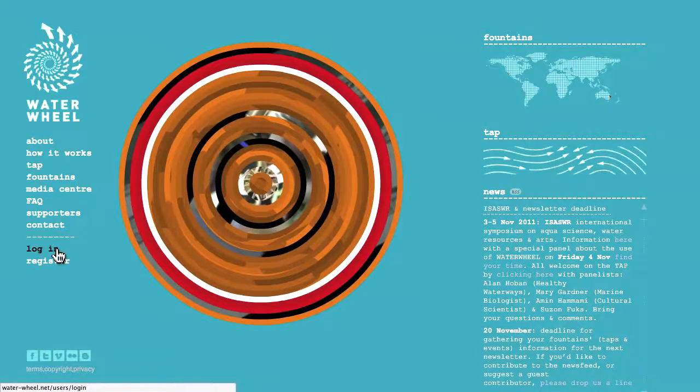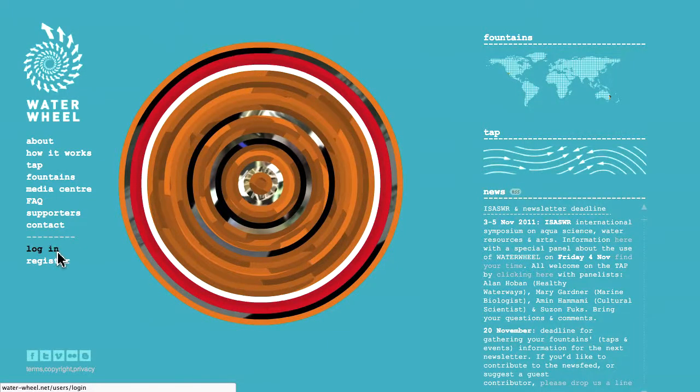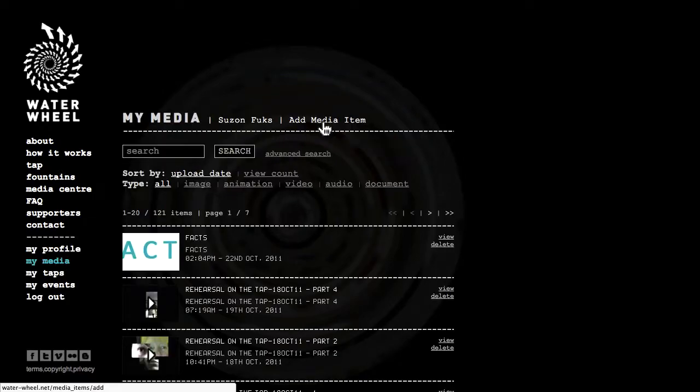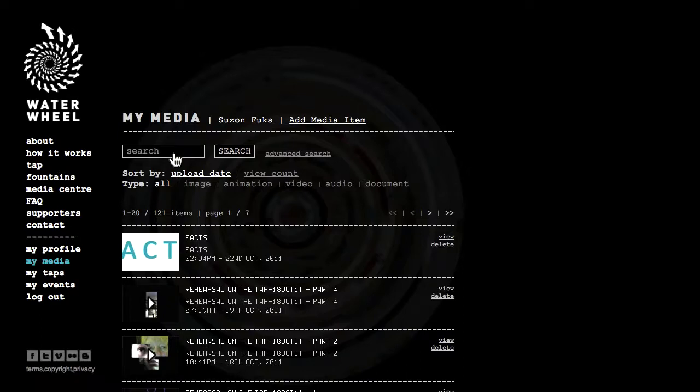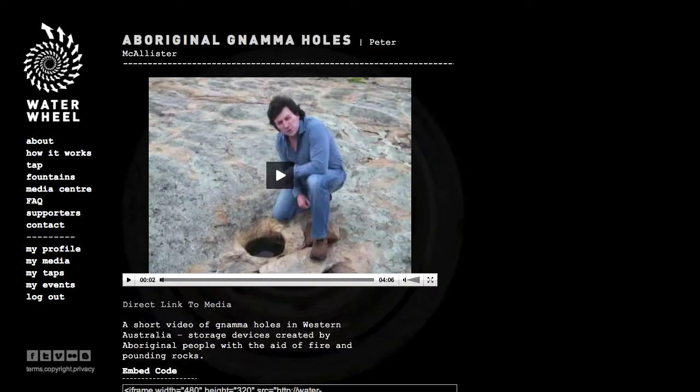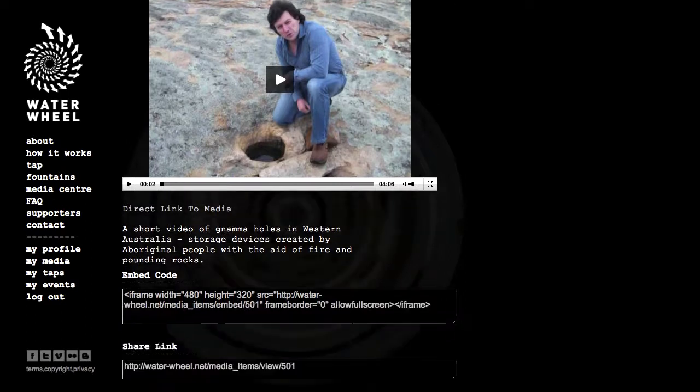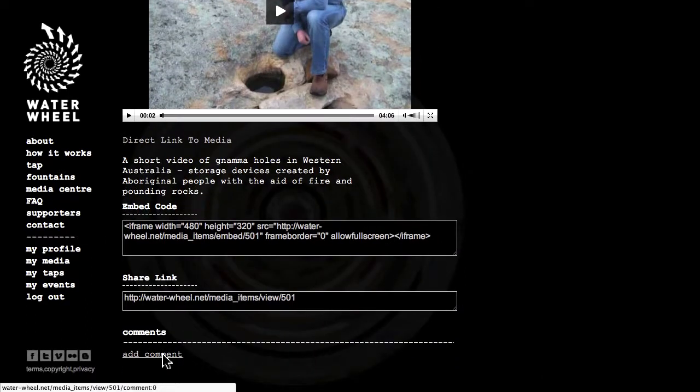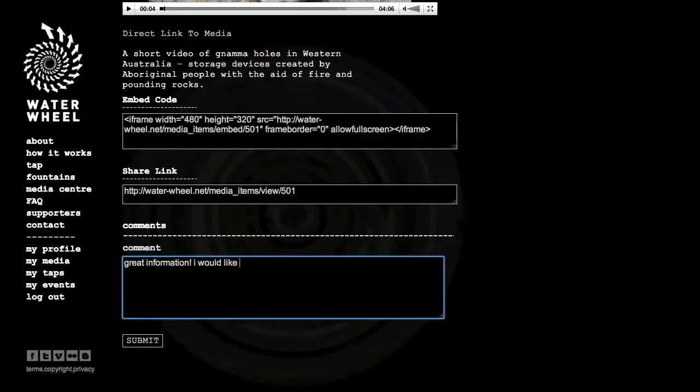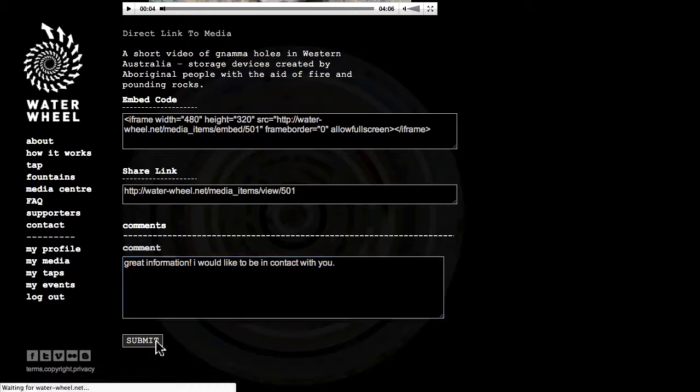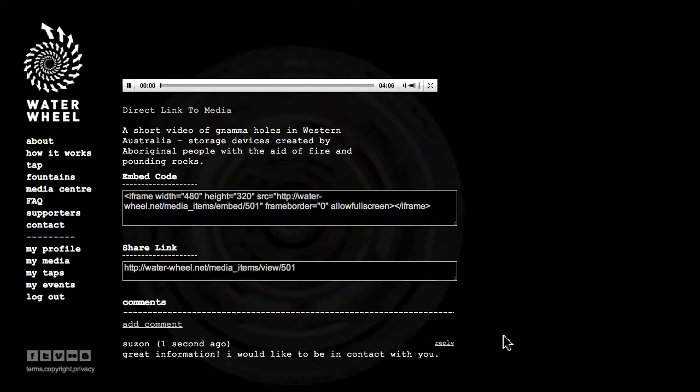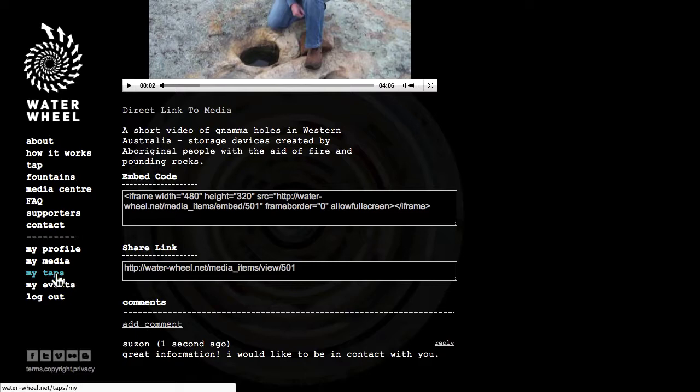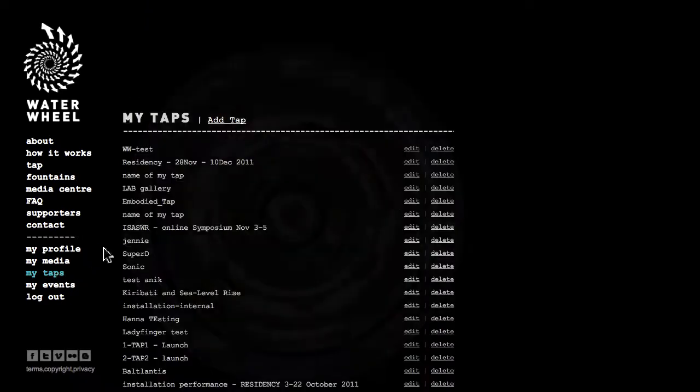As a registered user, I can have extra interactive possibilities. I can add media which will be uploaded on the media center. I can search my media here. I can also comment on the media, for instance here. And by submitting, it will be emailed to the author. Here it is. And I can receive a reply. I can also comment on a tab.